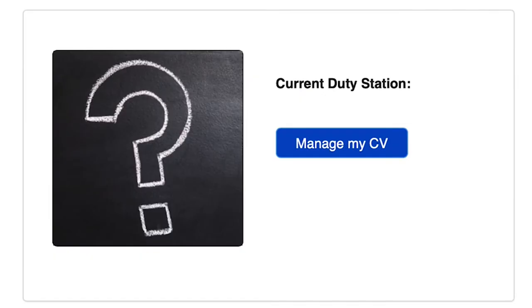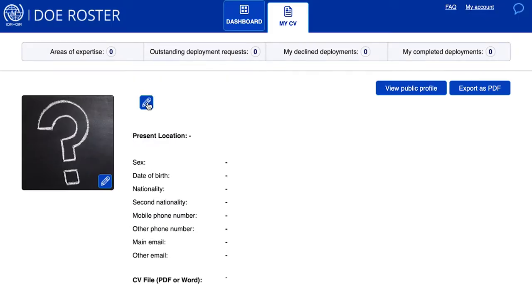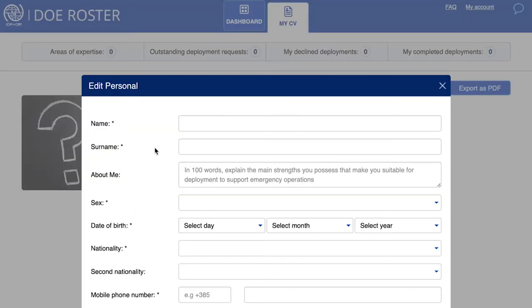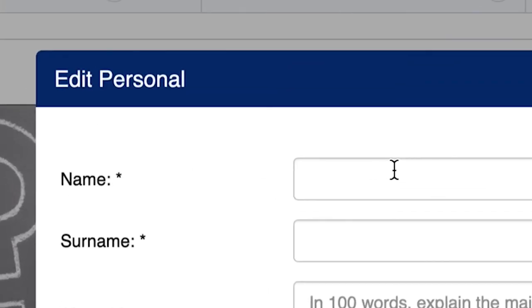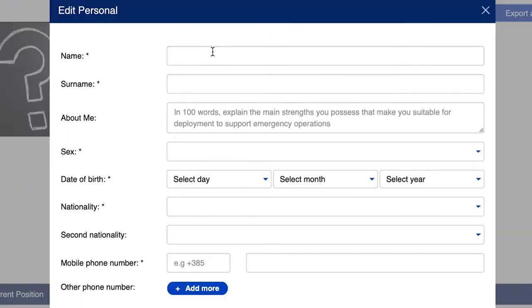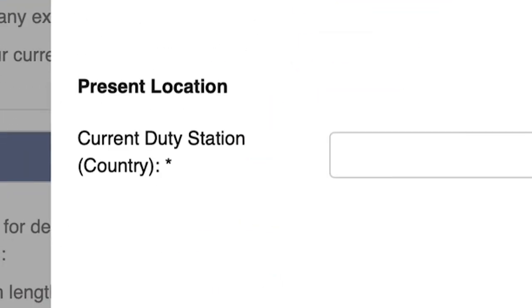Complete your profile by clicking Manage My CV. Click on the edit button in each category to begin inputting your information. As the country office focal point, the only fields that you must complete are name, surname, and current duty station.